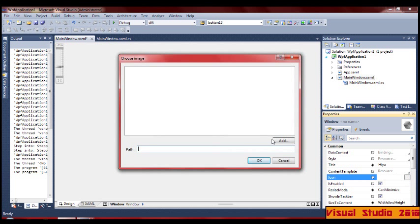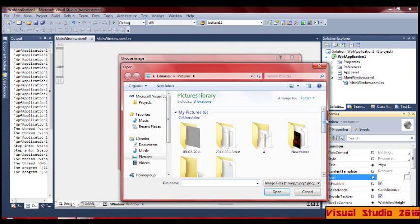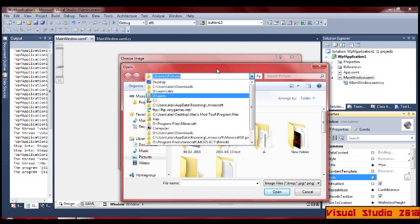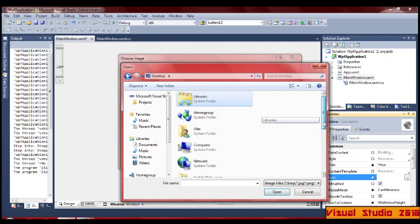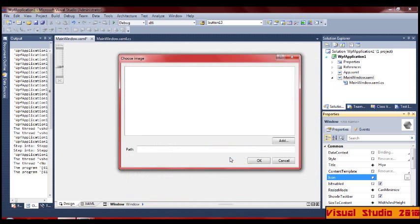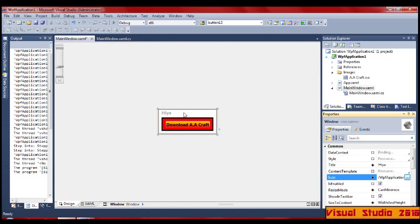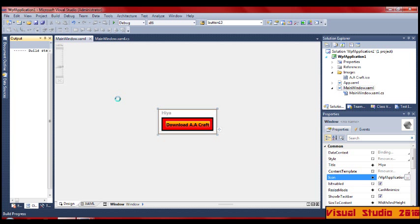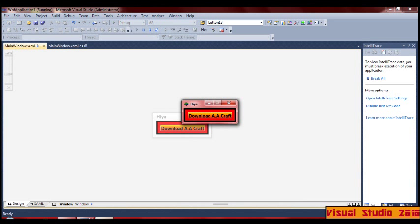I'll just do the icon quickly — click Add. I made my own icon using GIMP. Save all. F5. Icons at the bottom there, icons in the corner. You've got everything — all neat, all done, great looking.